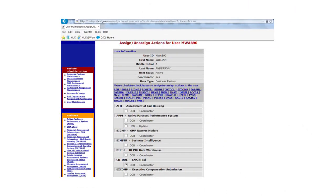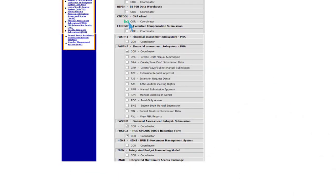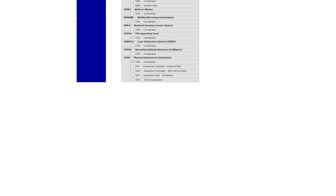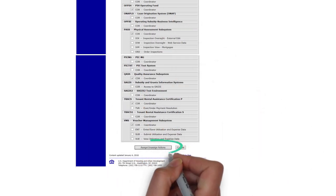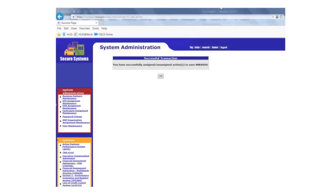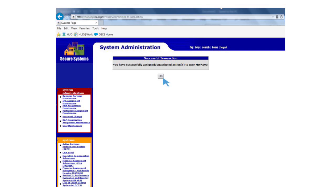This will direct you to the Assignment page to assign yourself the role of Coordinator. Check the COR Coordinator box under the CNA eTool heading and any other subsystems to which you require access. Once all the appropriate boxes are checked, select Assign Unassign Actions. A screen will appear stating that you have successfully assigned or unassigned actions to the user. Select OK and the system will take you back to the Maintain User page.